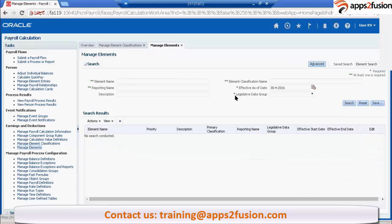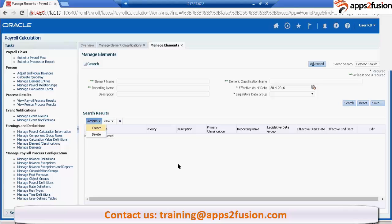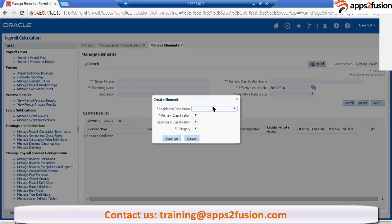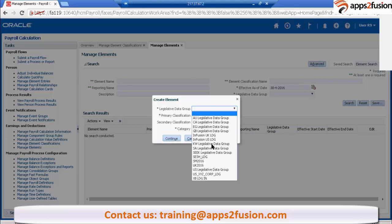This is the place where you create elements, this is called manage elements. Just click on actions and create. You have to select LDG here.